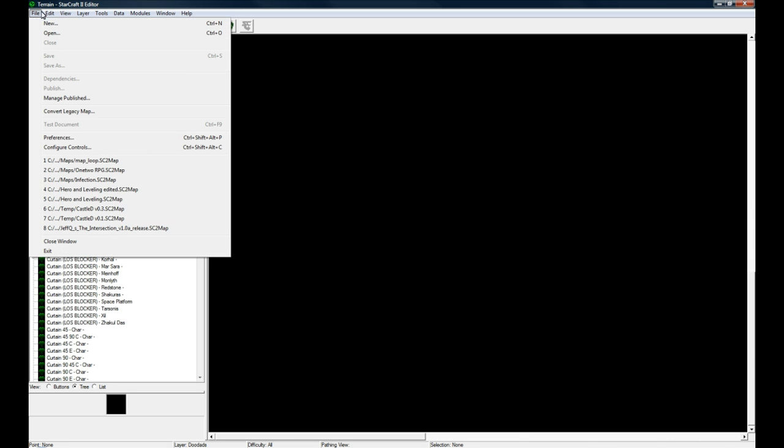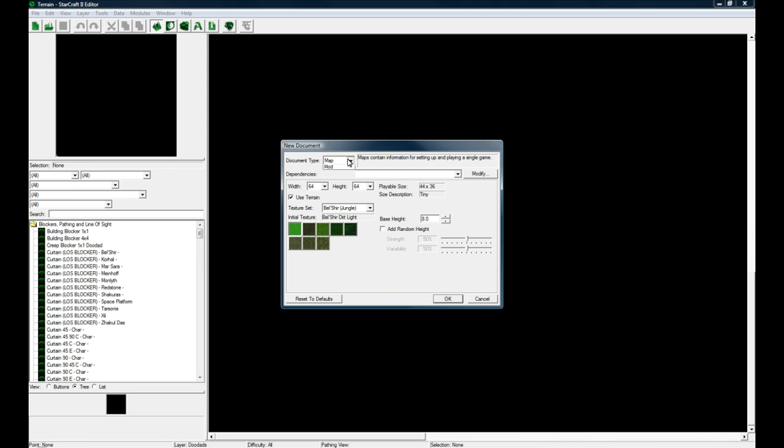When you want to make a new map from nothing, you go File, New, and you set this to Map, document type and dependencies. I usually just leave it on Melee.